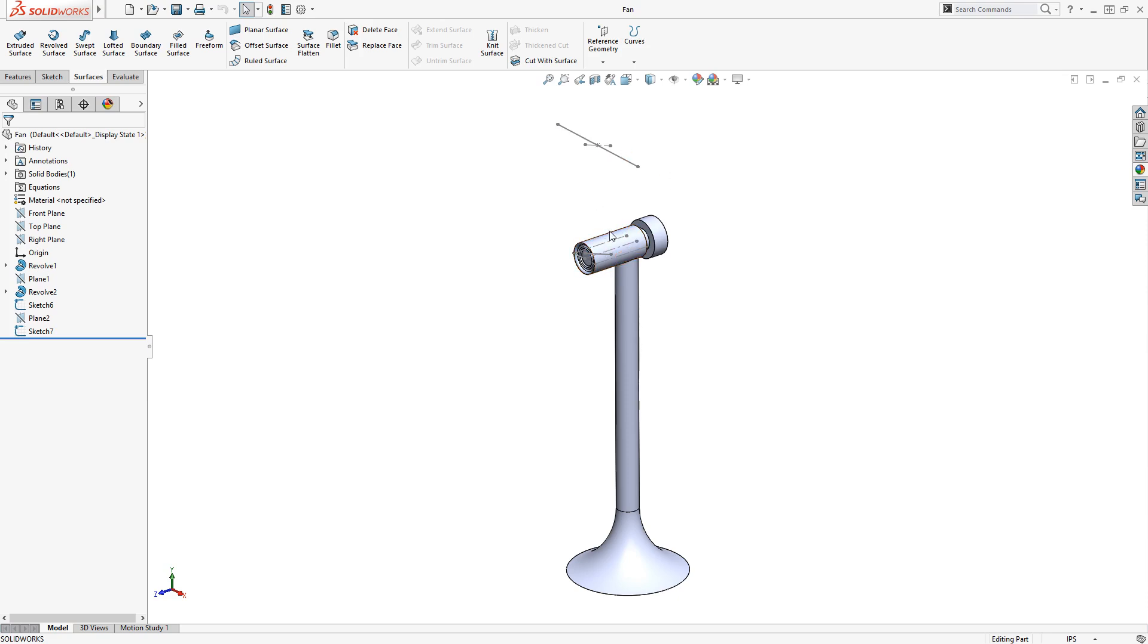Since the blades are thin-walled bodies, I can create a surface model of the blade and then thicken it. This is a common procedure when creating thin-walled bodies with custom curvature.